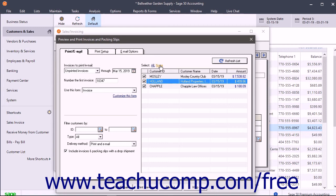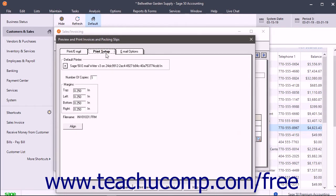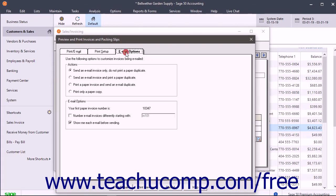Before printing or emailing the invoices, you can also click the print setup tab to select a printer and set margins if needed. You can click the email options tab to set your emailing options.